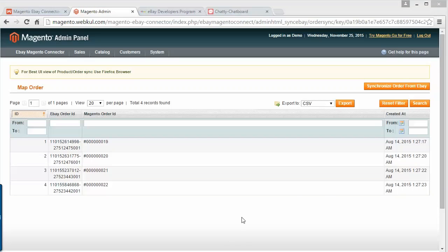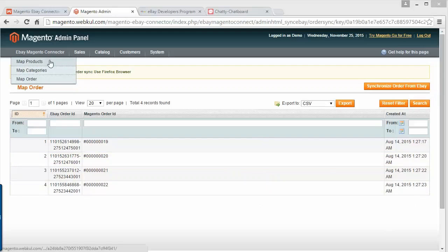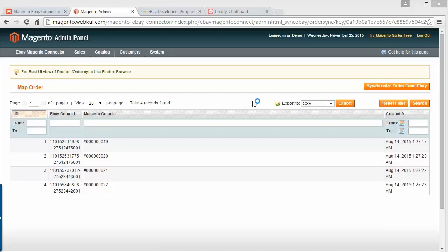That's all for this module. I hope you have understood how to create the developer account and how to connect the developer account with your eBay store account, and how you can easily map your products, categories, and orders. That's all for this video. I hope this will be beneficial to synchronize products, orders, and categories of your Magento store and eBay store. Thank you for watching this video. Stay connected.